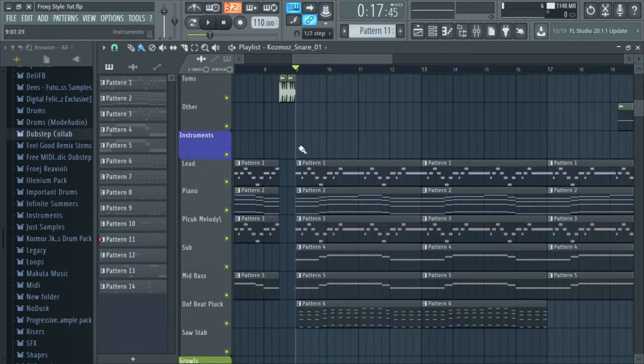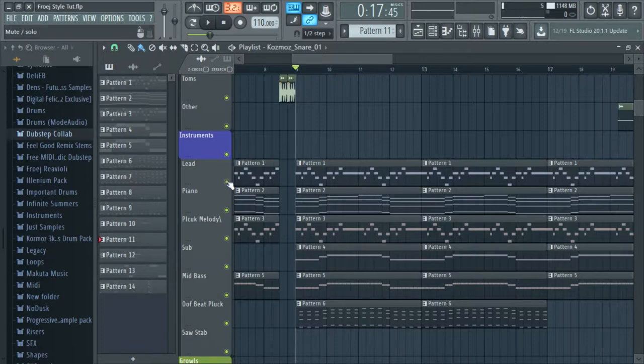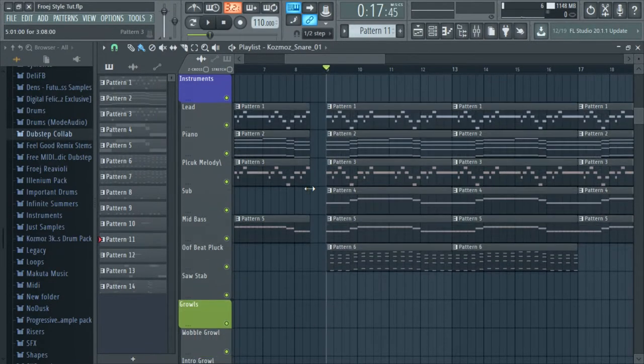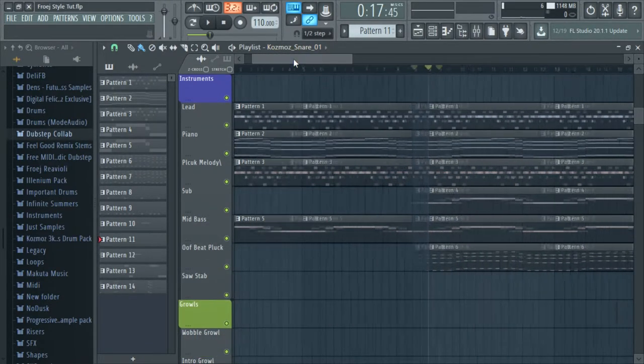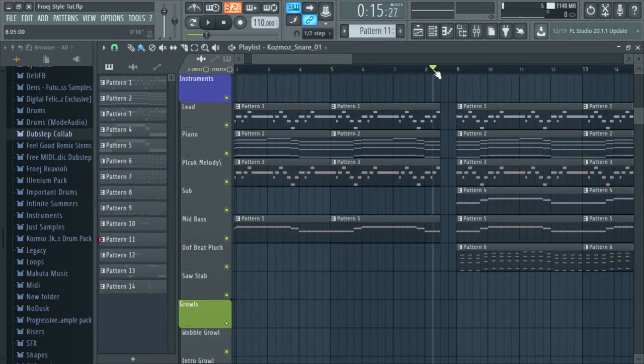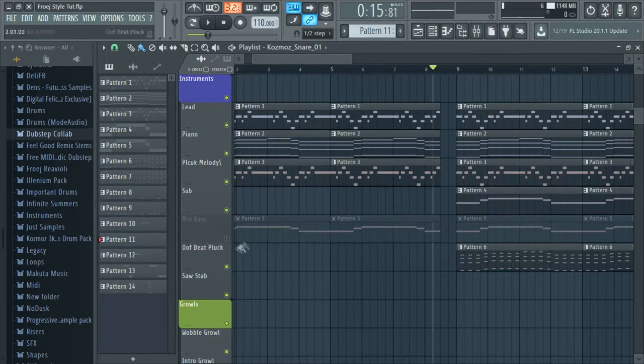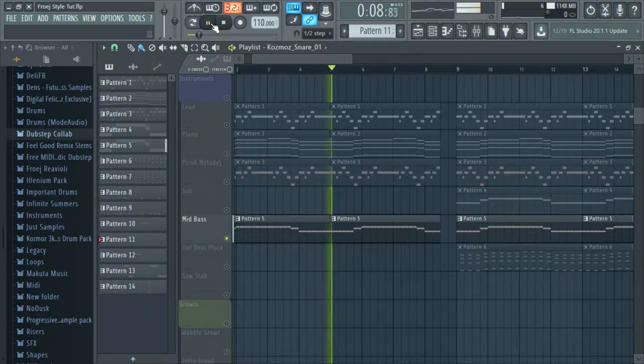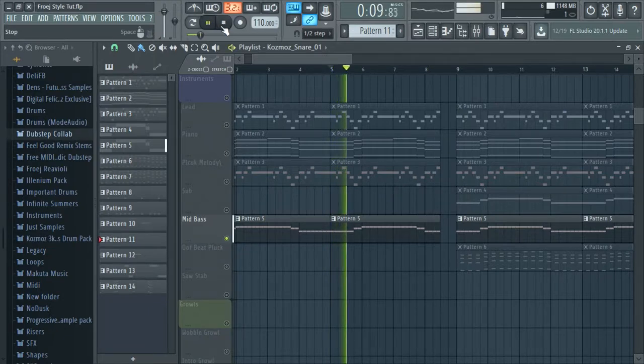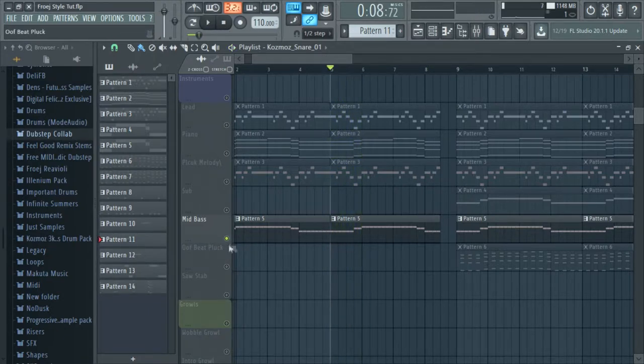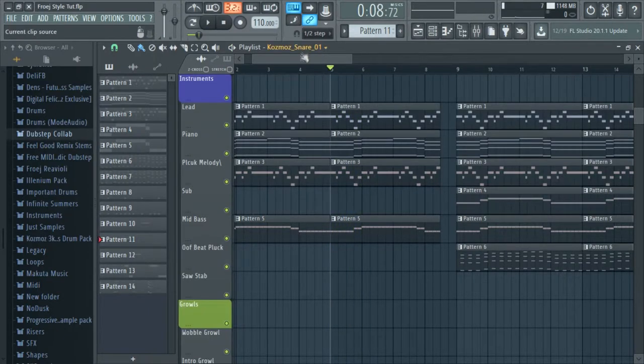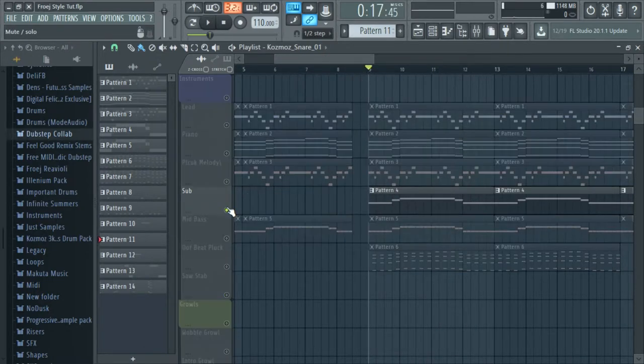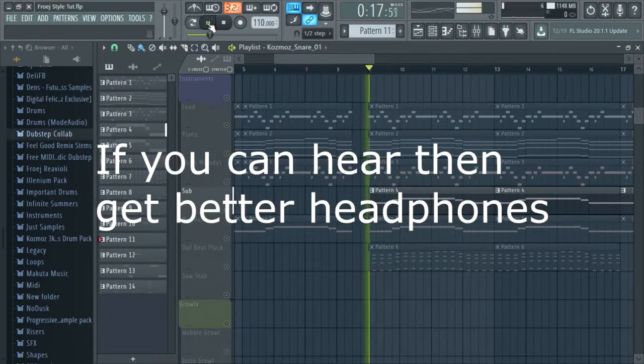In the bridge or the verse, I added the same leads, piano, and the pluck melody as I added in the beginning, and also added this bass, this mid bass. We usually use that. We used one on the Press Start remix and you gotta have a sub.